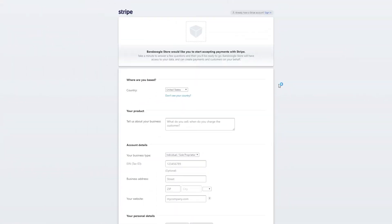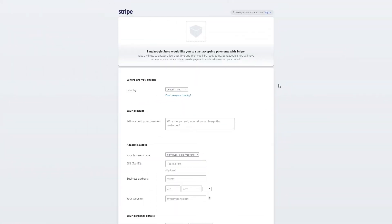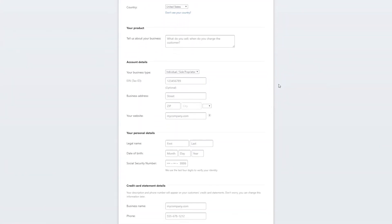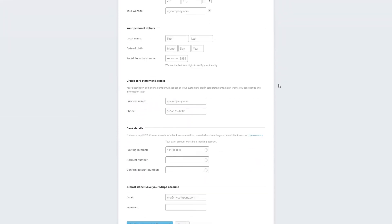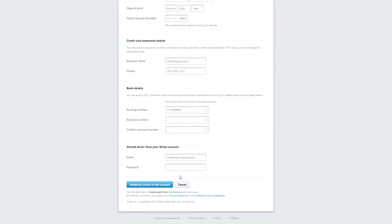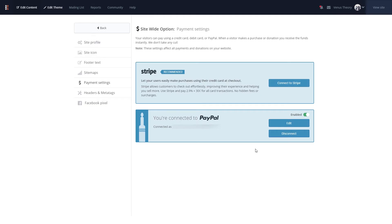You'll be directed to Stripe to create your free account to accept payments through their service. Once you're done, you can click Save and you'll be redirected to your website's control panel. And that's it! You can now start receiving payments through Stripe.